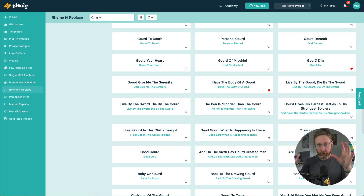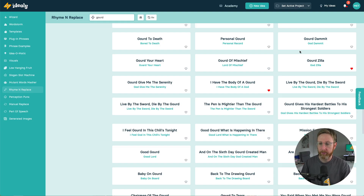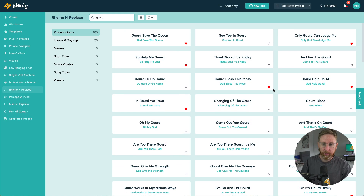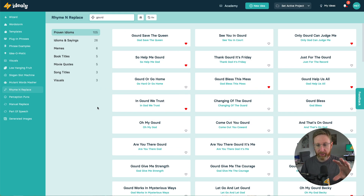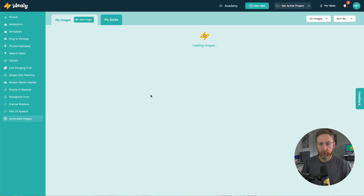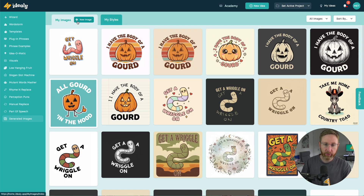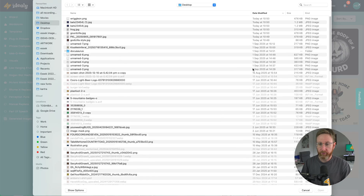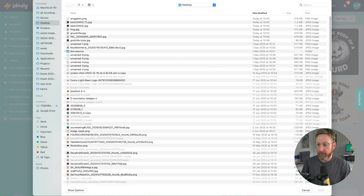It says 'Gourdzilla.' That one just kind of jumped out at me — oh yeah, that would be great for a t-shirt. You know, like a pumpkin Godzilla tearing through the town or whatever. So rather than just asking AI to do that off the bat, what I've done is a little sketch. This is one of the great use cases for this new Sketch to Design feature — when you've got an idea and you've got a sketch.